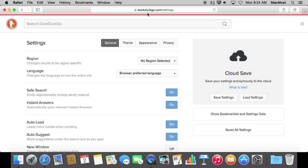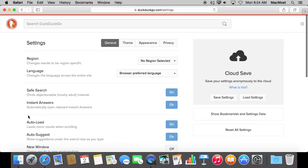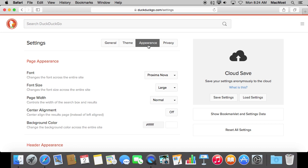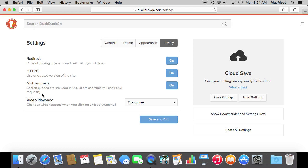There is also a settings page for DuckDuckGo that you can use to set a ton of different things about how searches are performed. You can even select themes for the search results and do things like use different fonts, and even select privacy settings.